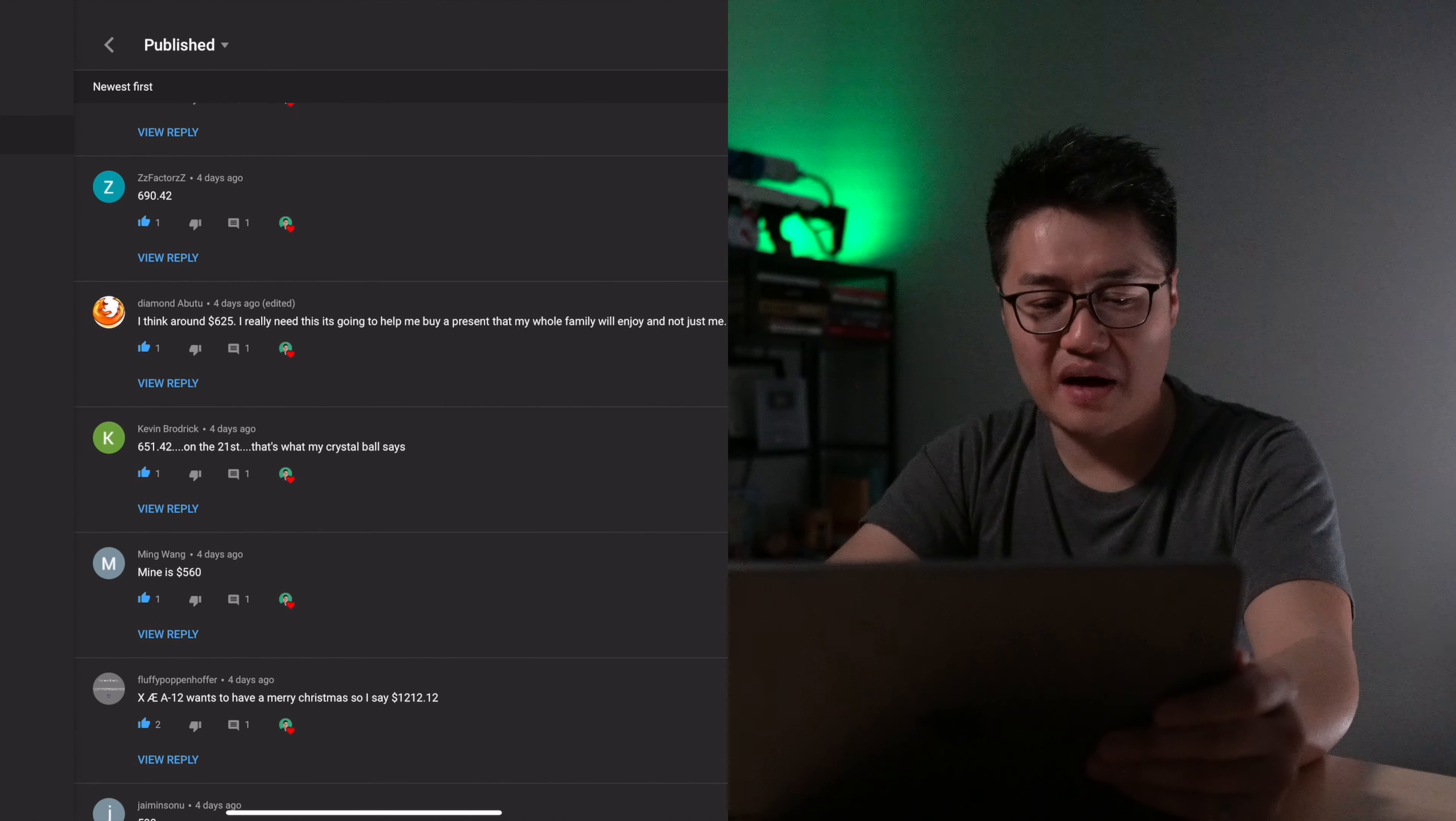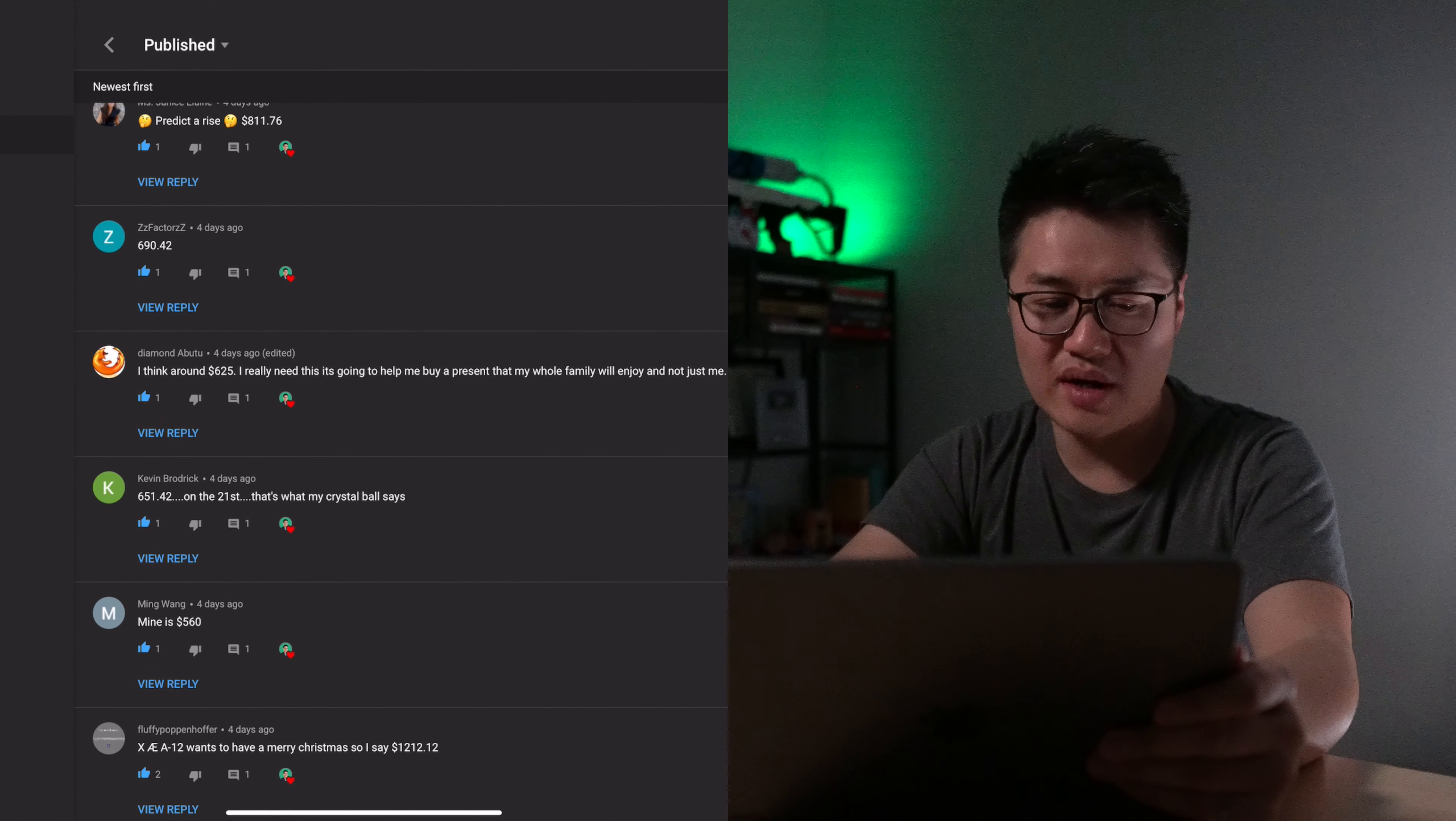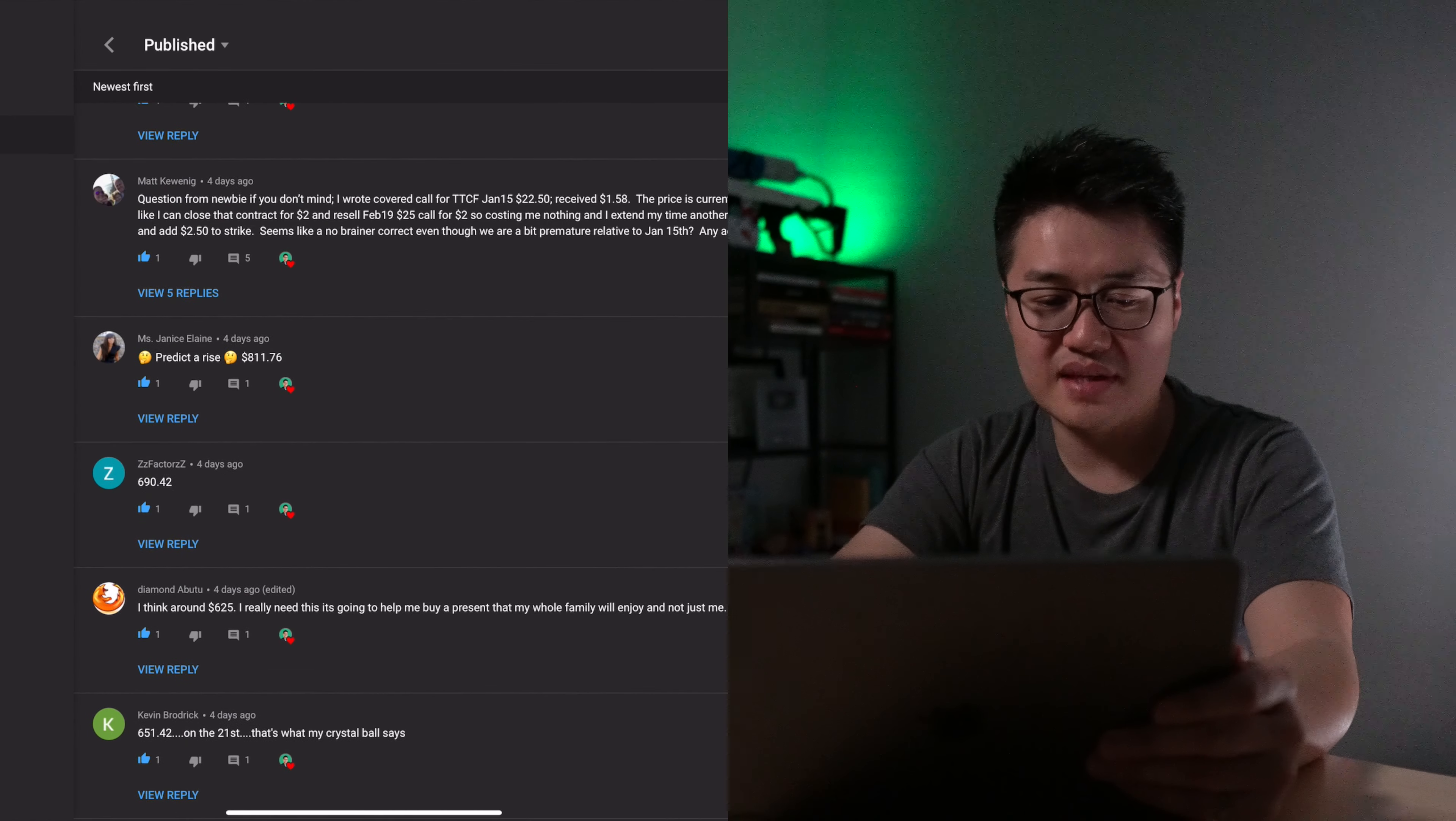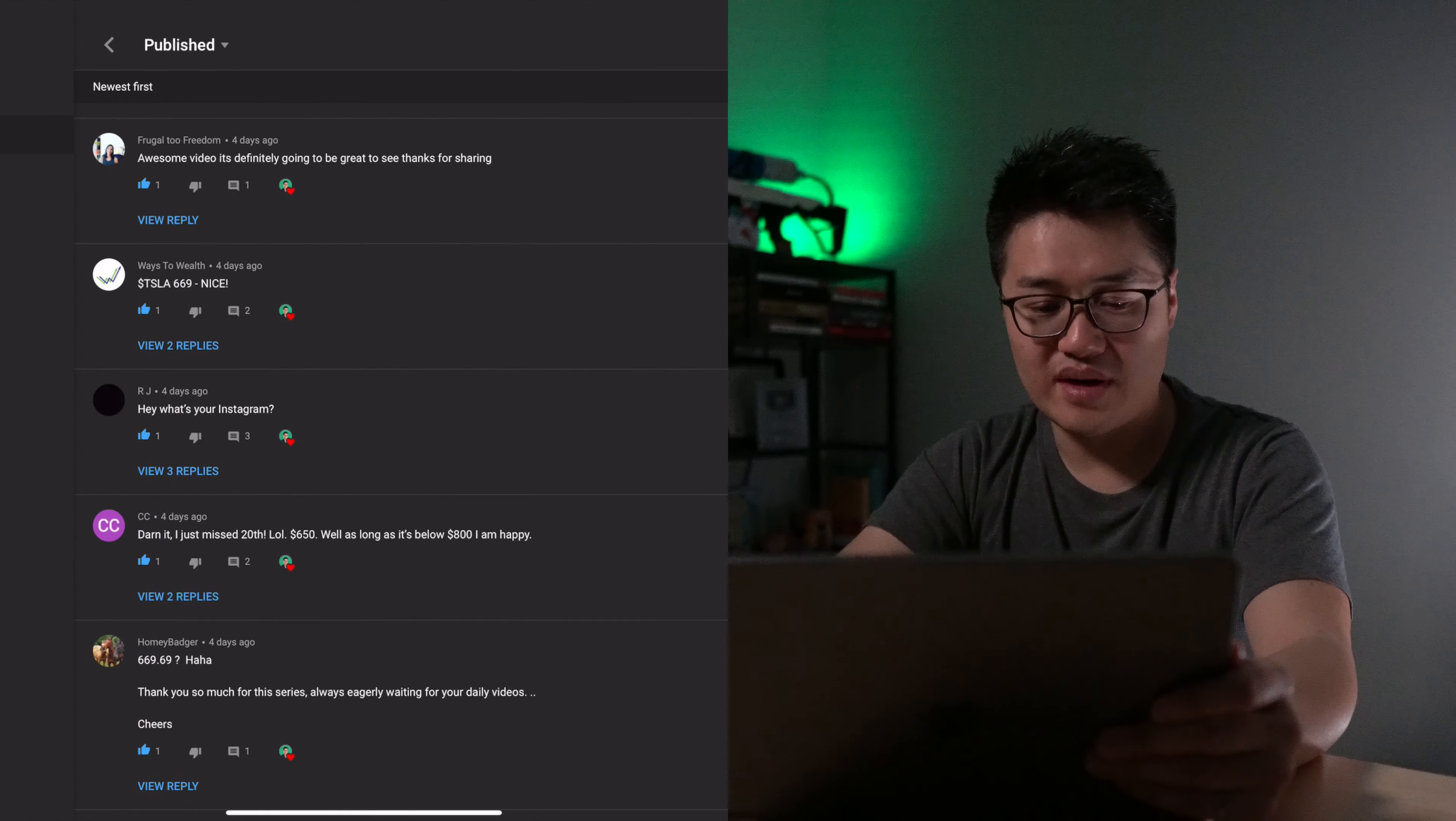And then here's $560, $651, $625, $690, $811. Right here is $669. That's also pretty close. $650. Right here we have another guess of $694, and then $669 and $715. That ends our first day.